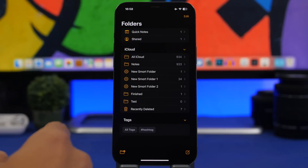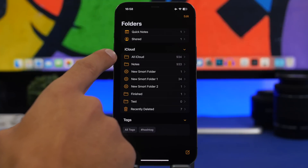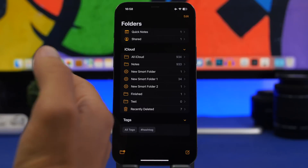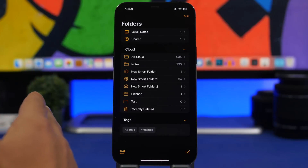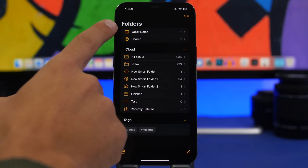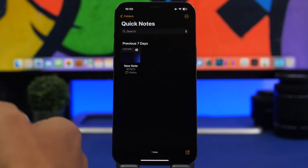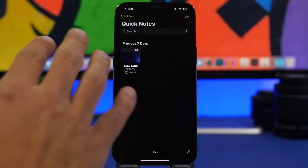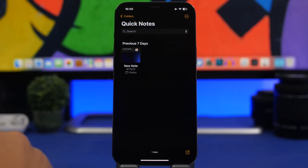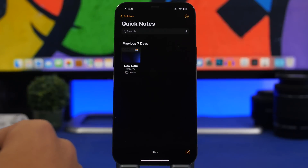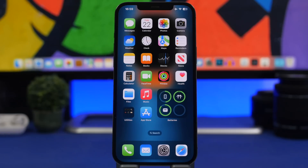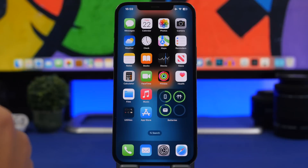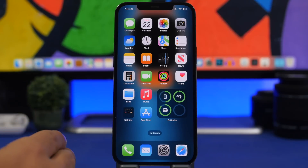Last but not least, a lot of people stay in their main Notes folder, but if you go all the way back to your folders you'll now find a dedicated folder for Quick Notes. All the Quick Notes you've taken on your iPhone will have their own separate folder so you can quickly find them. That's it for this video — hope you enjoyed it, subscribe for more, leave a like, and I'll see you in the next one.